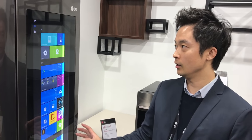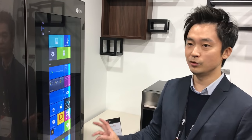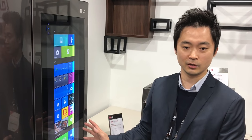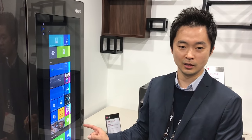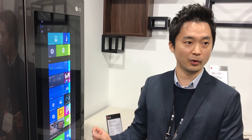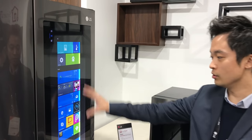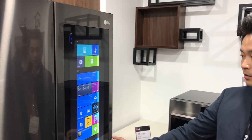This is an indoor refrigerator. We have two different versions of this refrigerator. One is built based on the Windows 10 operating system and the other one is built based on LG's own web operating system. The one you see here is Windows 10.